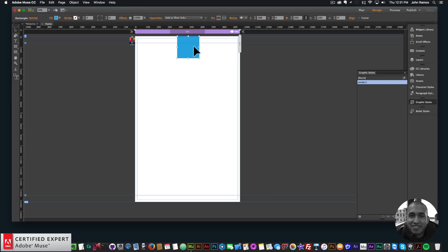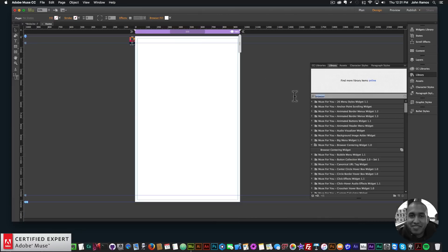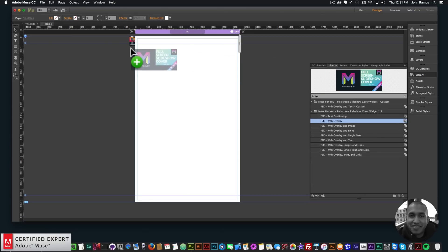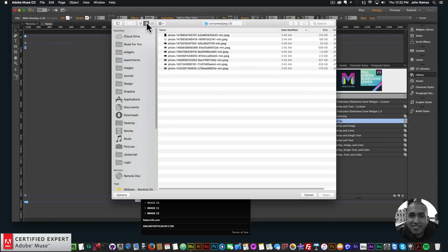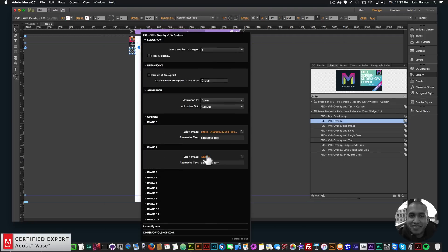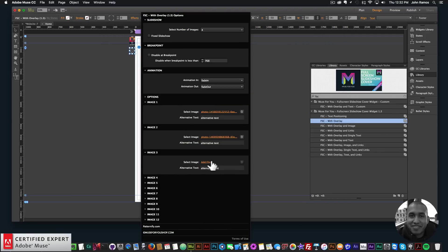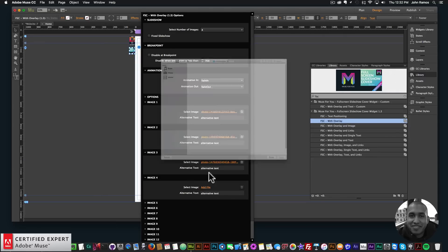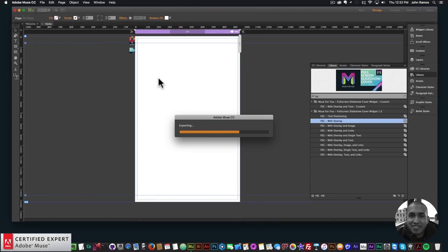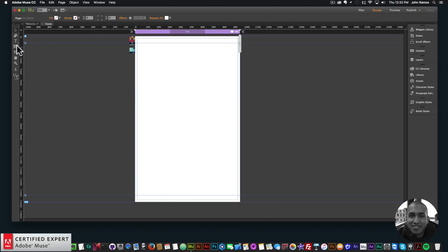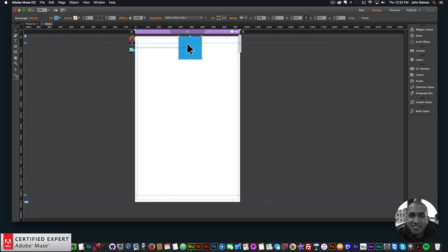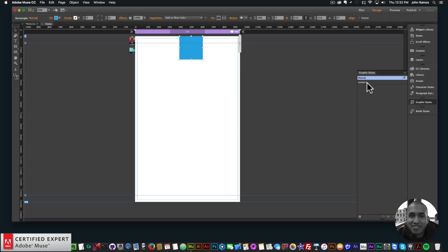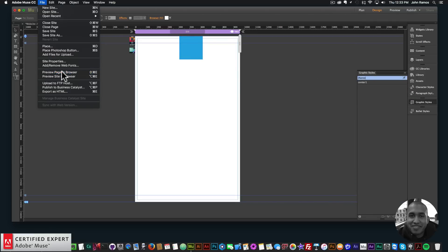To show a more complete example, I'll bring in the full screen slideshow cover widget. I'll go to my library panel, type 'fsc', and bring in the full screen slideshow cover with overlay. I'll add a few images — image one, image two, image three, and image four. Then I'll redraw the centered element, place it at the top, and give it the graphic style name 'center one' in the Graphic Styles panel.